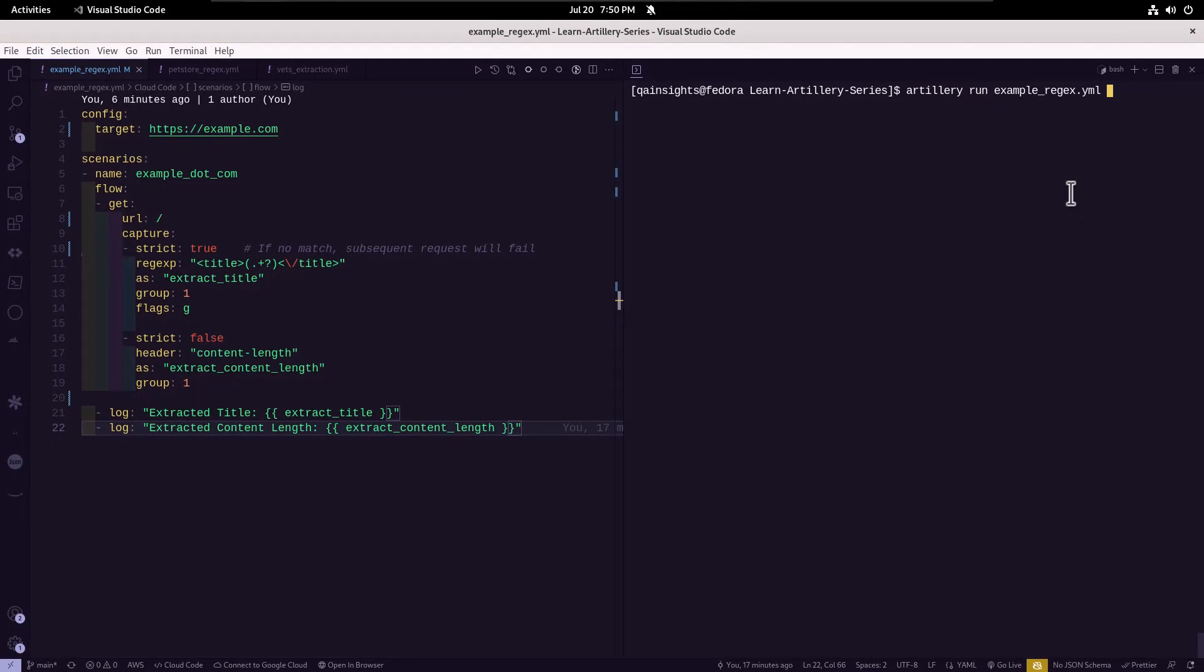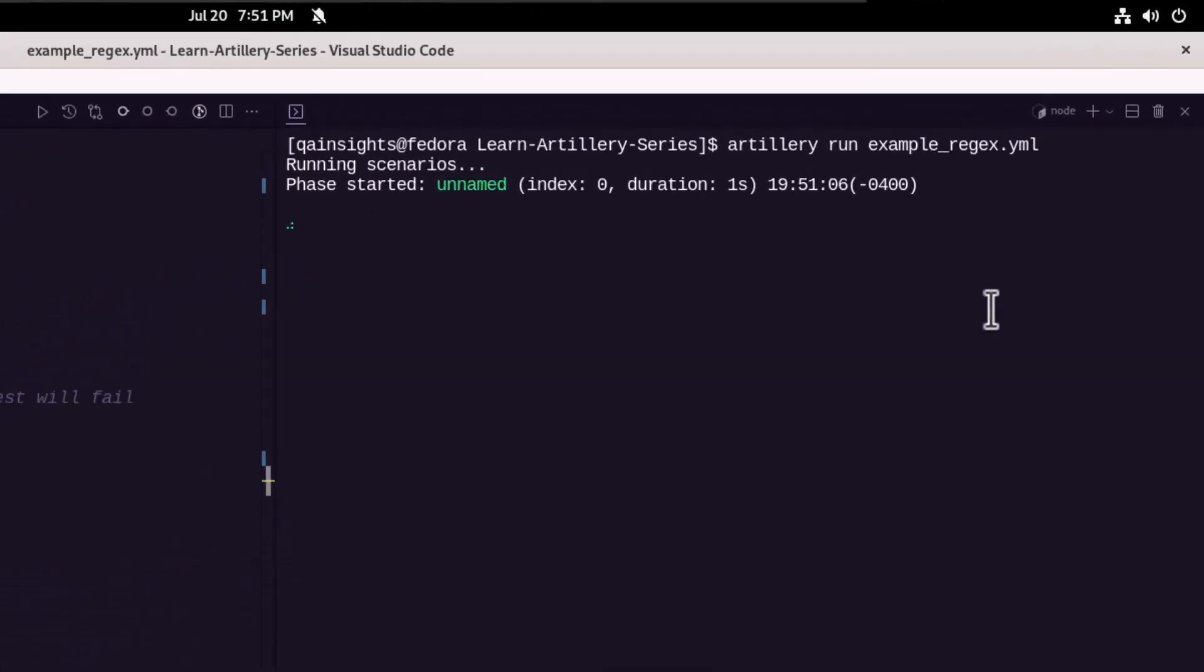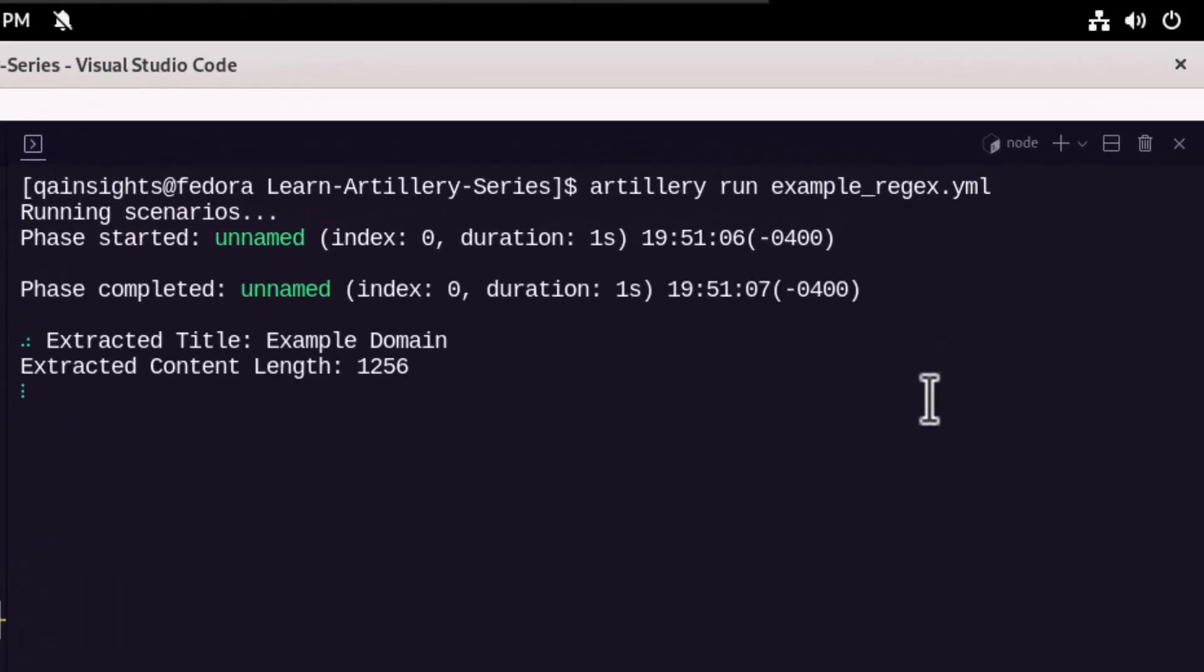Just type artillery run and example_regex.yaml and hit enter. So this will display the title of example.com and also it will display the content length.